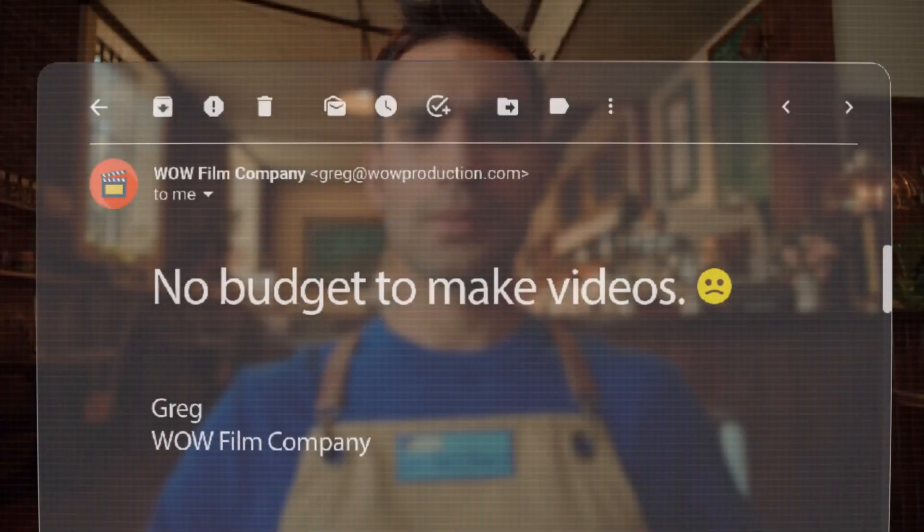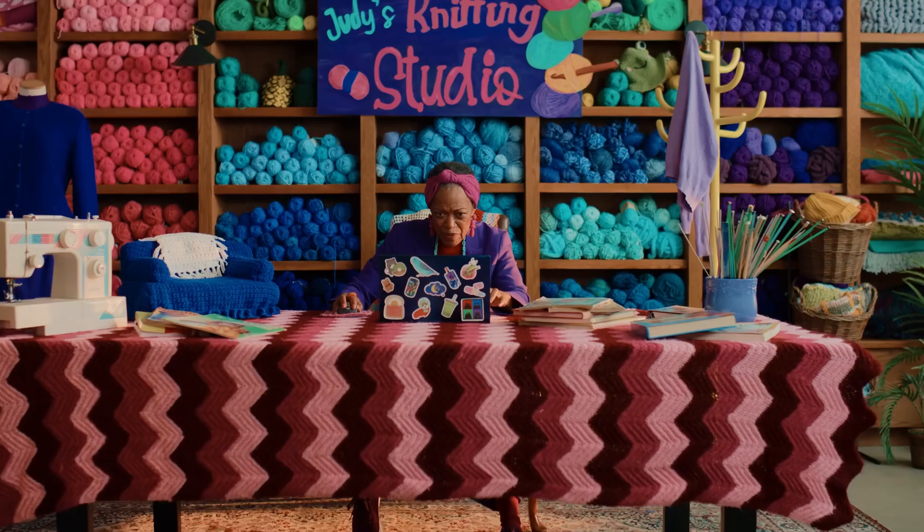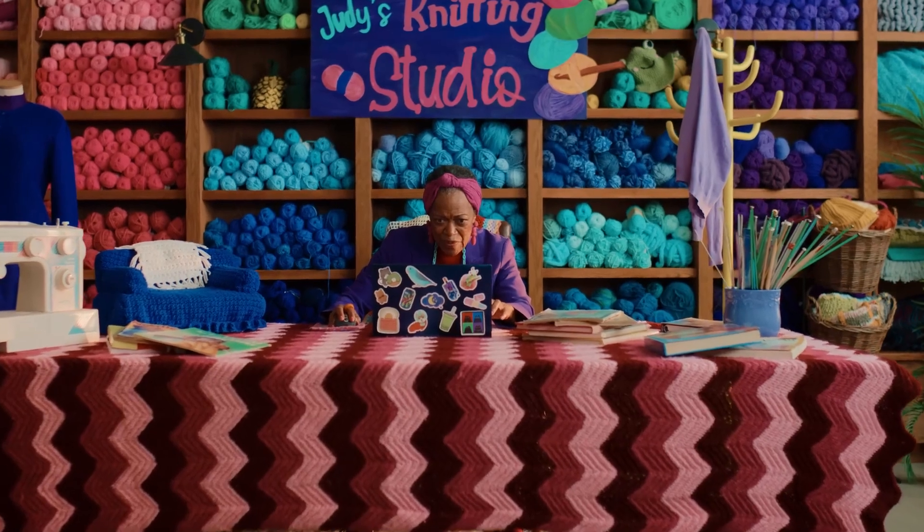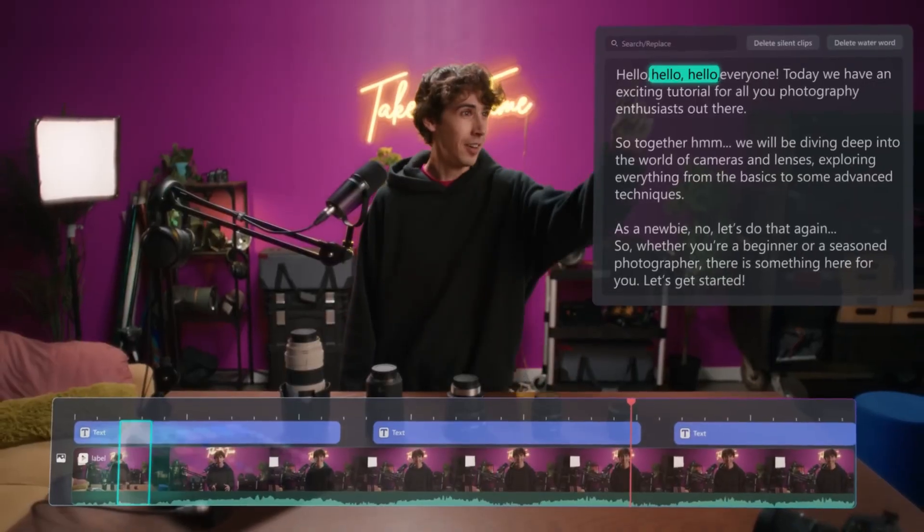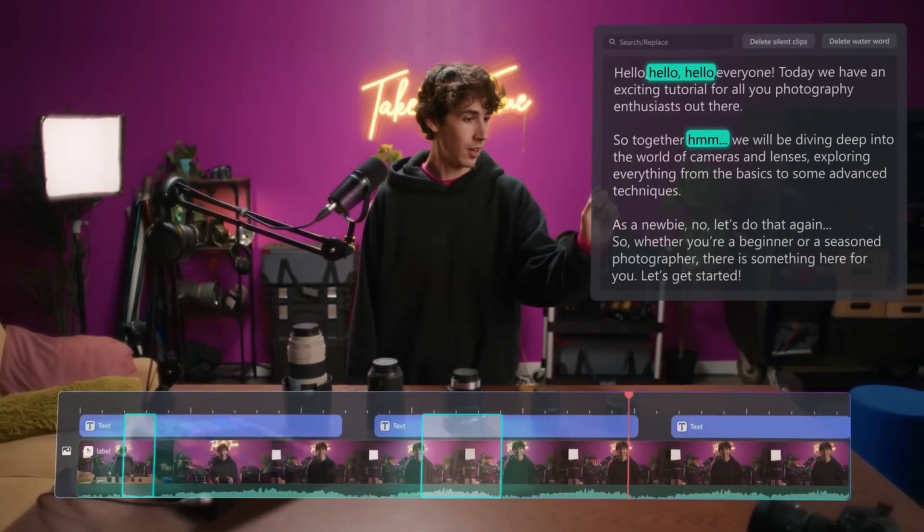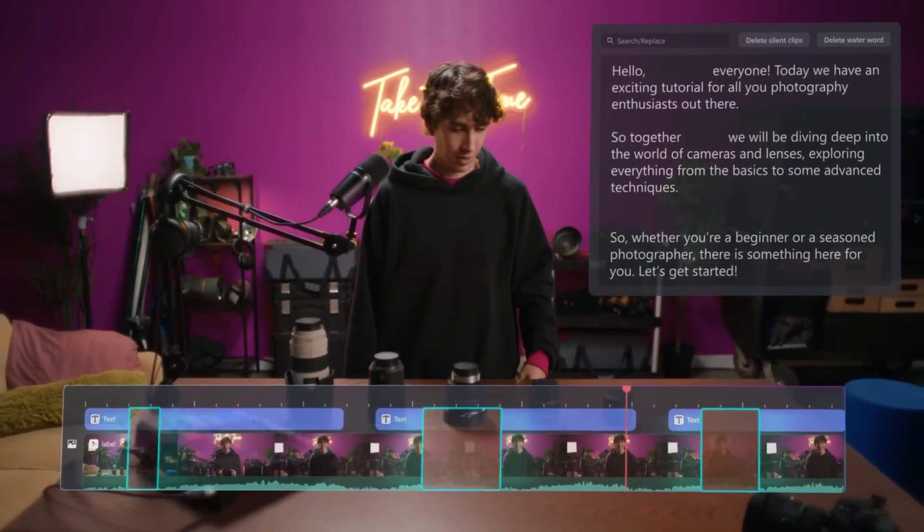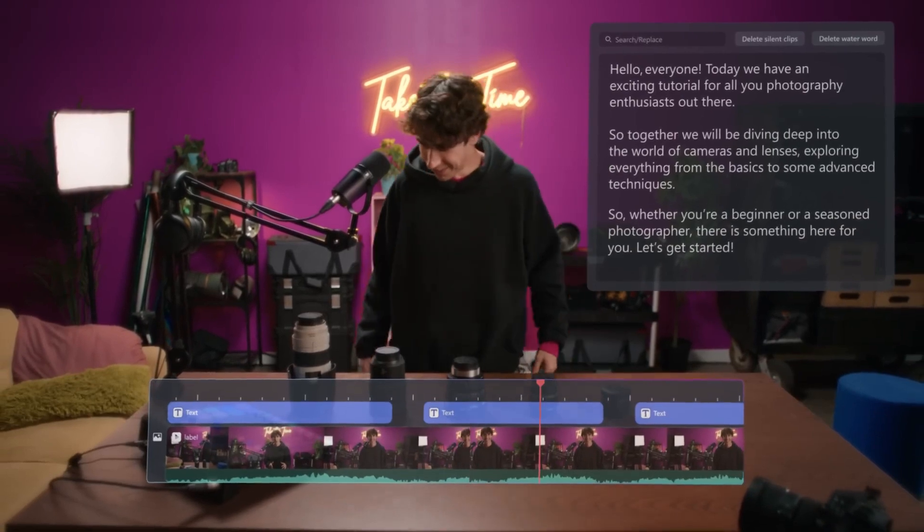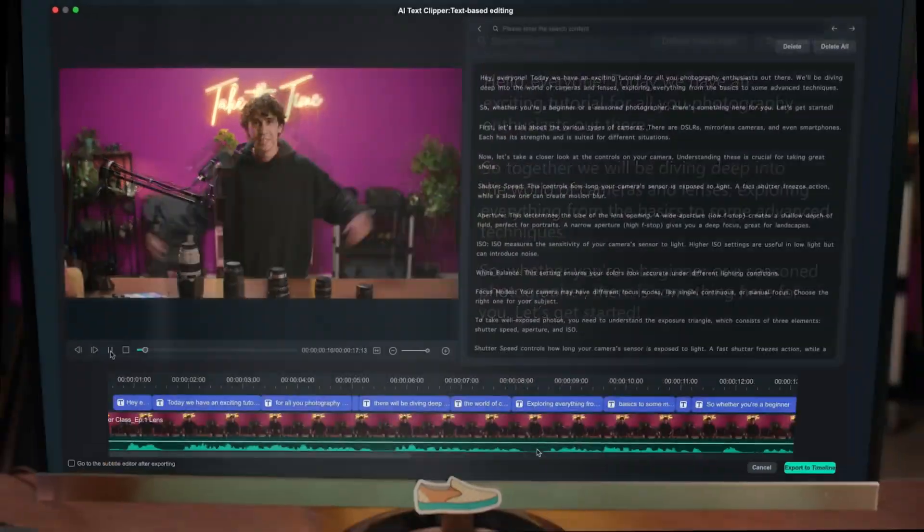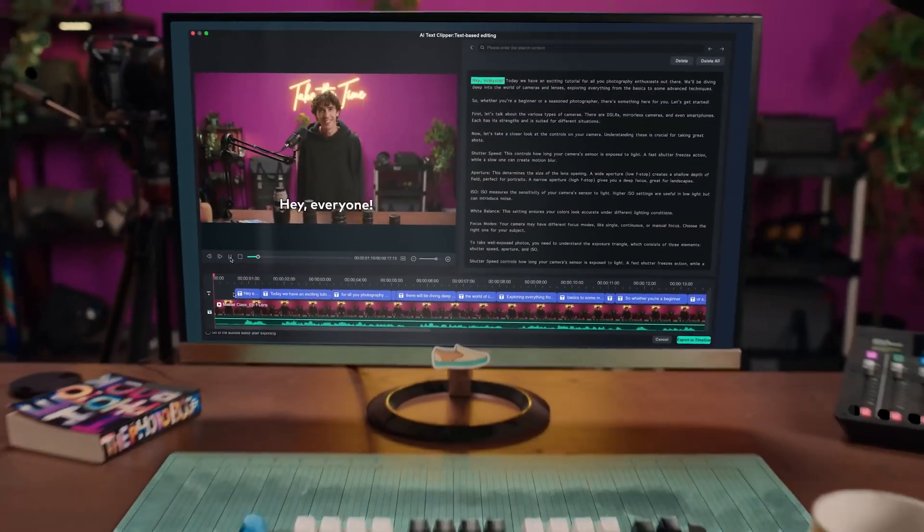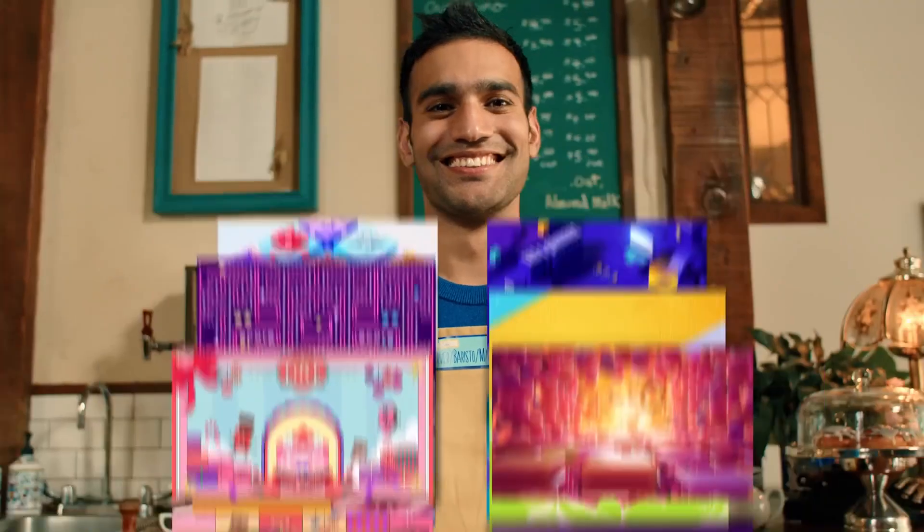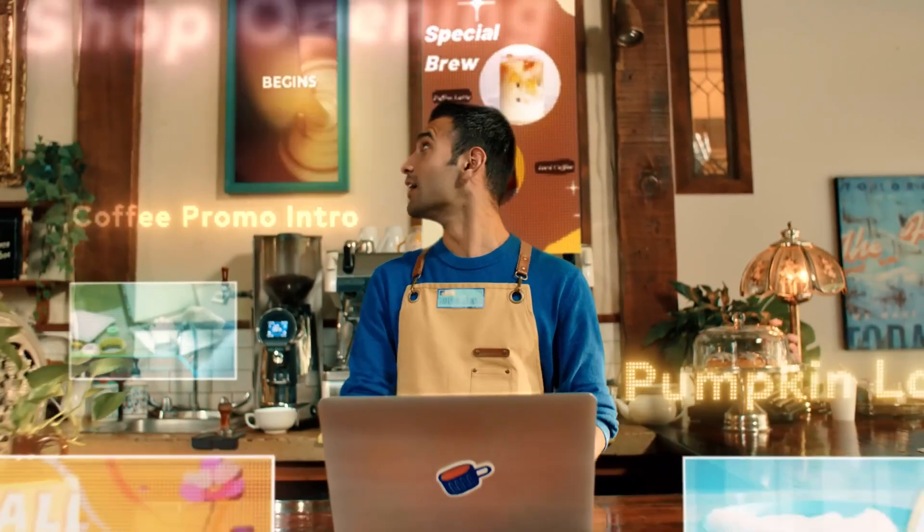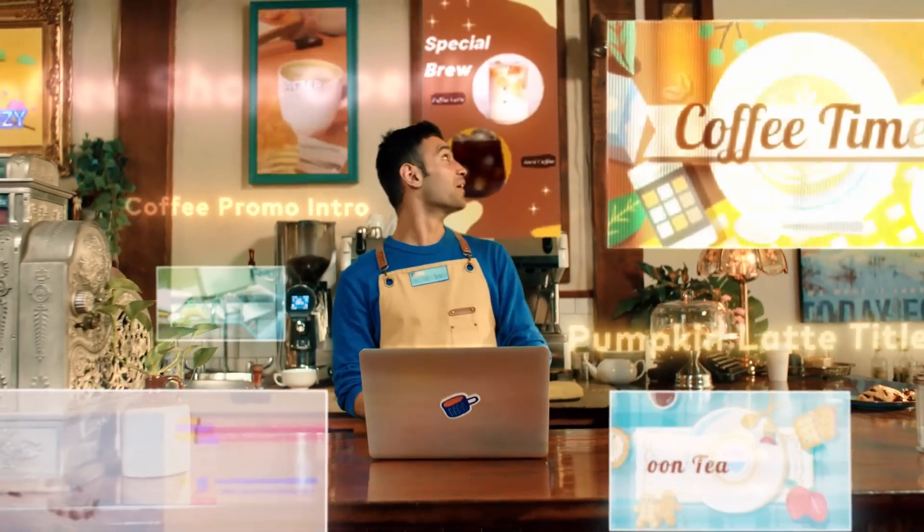AI is taking over many fields and video content creation is not an exception. That's why today we're going to talk about the brand new Filmora 13 and their new AI toolset, because I think it is a big deal.